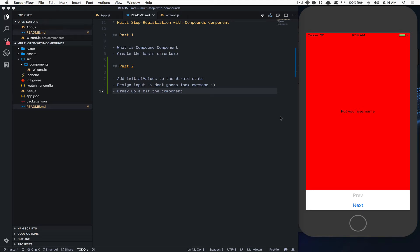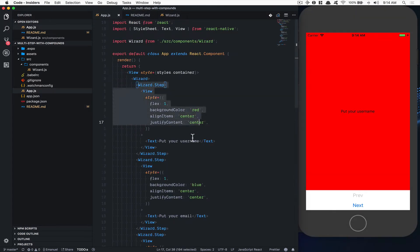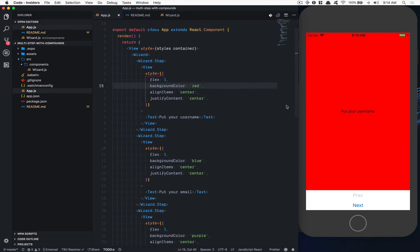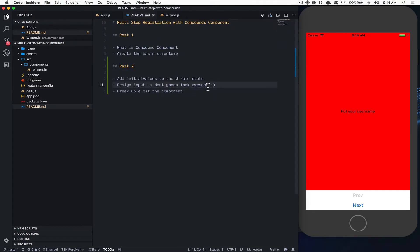Hello everyone. Welcome to part two of this multi-step registration with Compound Component. In the last part, this is how it looked — we just had this tree-screen setup inside app.js. It's three steps we created, but nothing crazy happened. It's pretty static, nothing happening there.